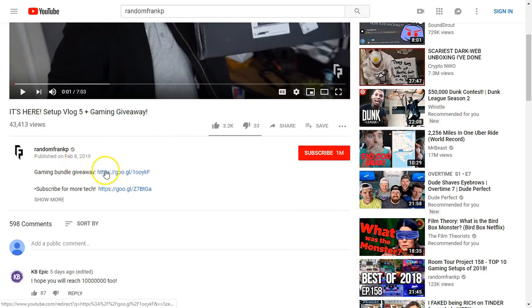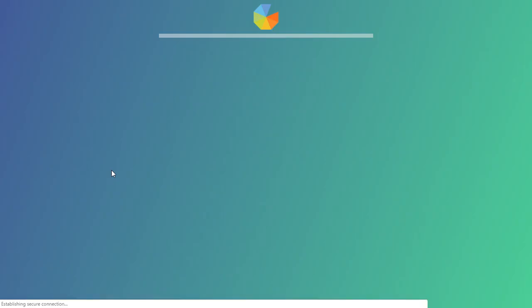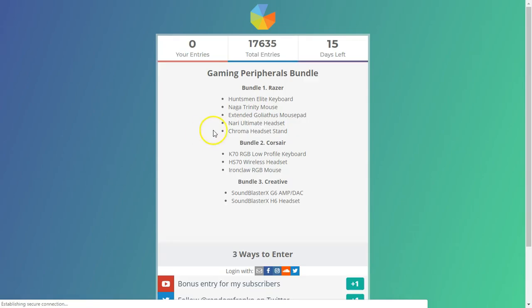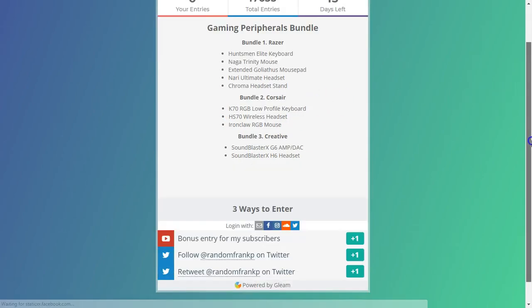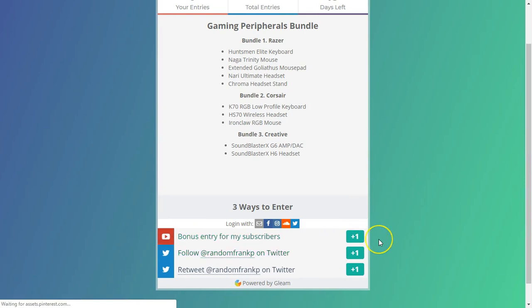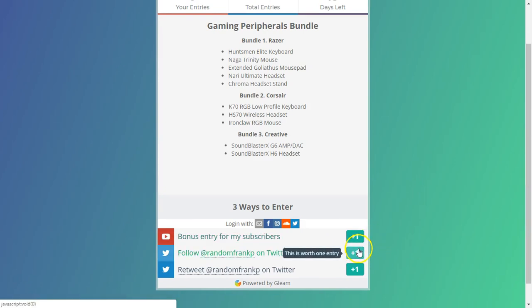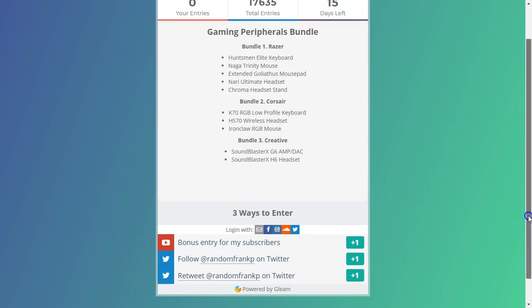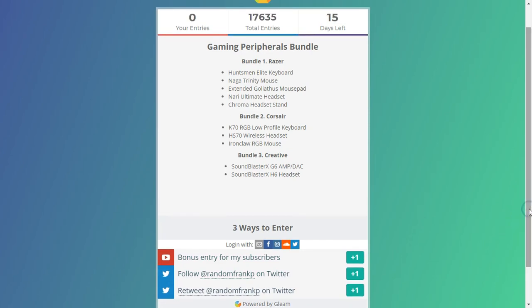And all you have to do is click this bundle giveaway link. And it'll take you to a new page. And it's really simple. Once it loads, all you have to do is one of three options. So you can either subscribe to Frank, follow him, or retweet one of his tweets. And what it does, it's just a competition that you can win. You can win these prizes.